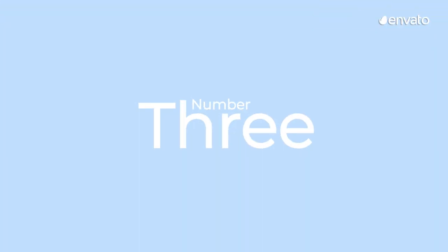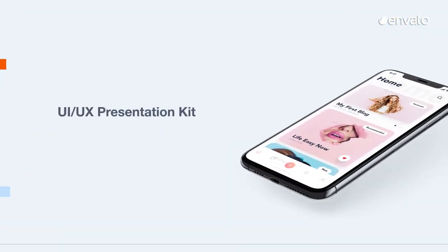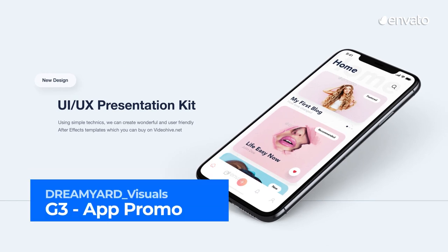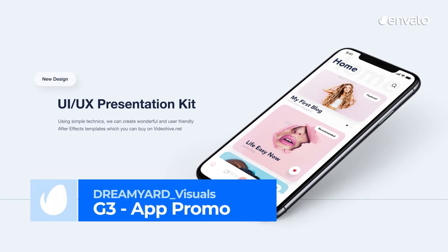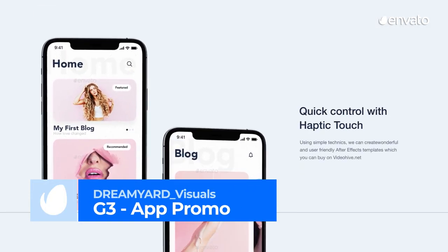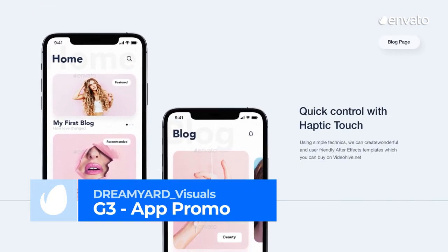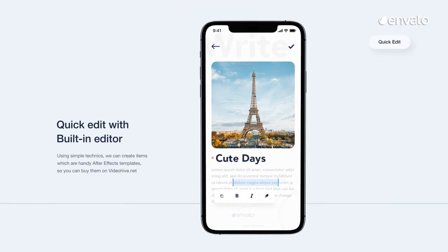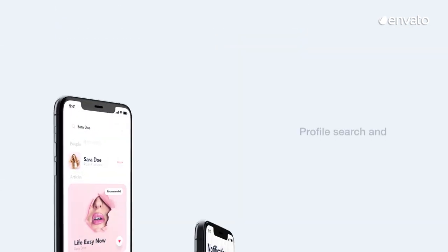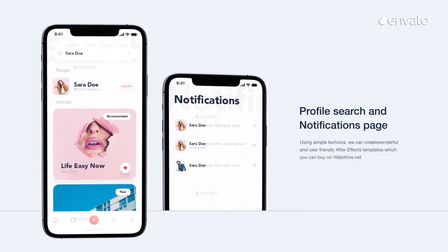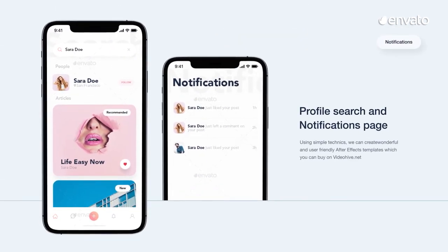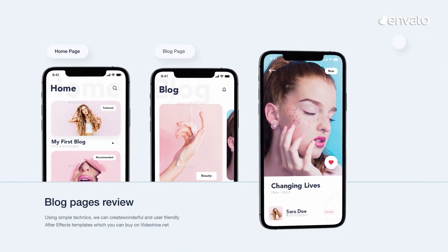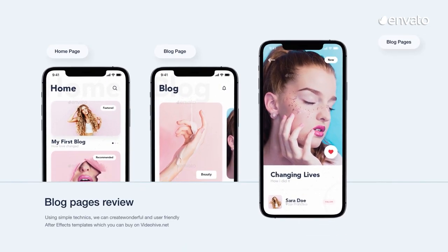Number 3: G3 App Promo by Dreamyard Visuals. Perfect for any application promo, presentation, or explainer, this is one highly versatile template. It includes mockups to suit iPhone 11 Pro Max, iPad Pro, and MacBook Pro, with all device screens — including the ability to host your images, videos, or UI.